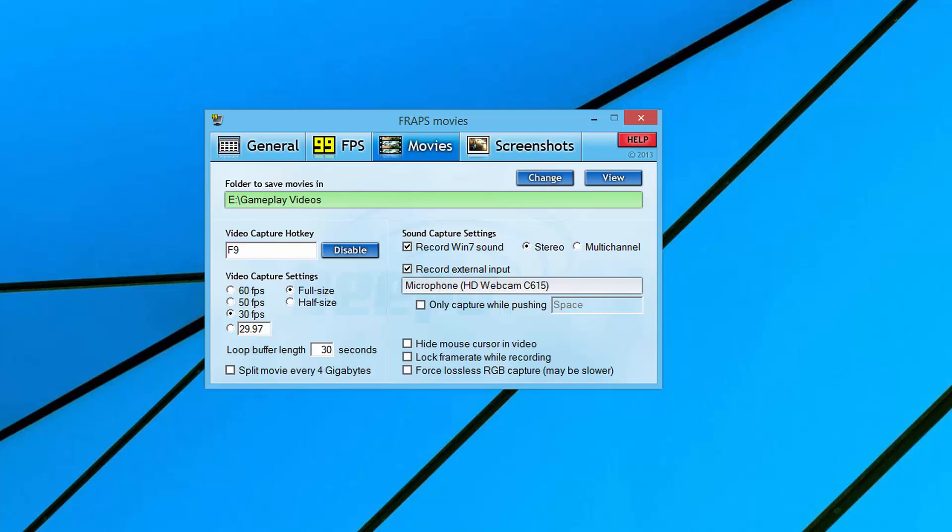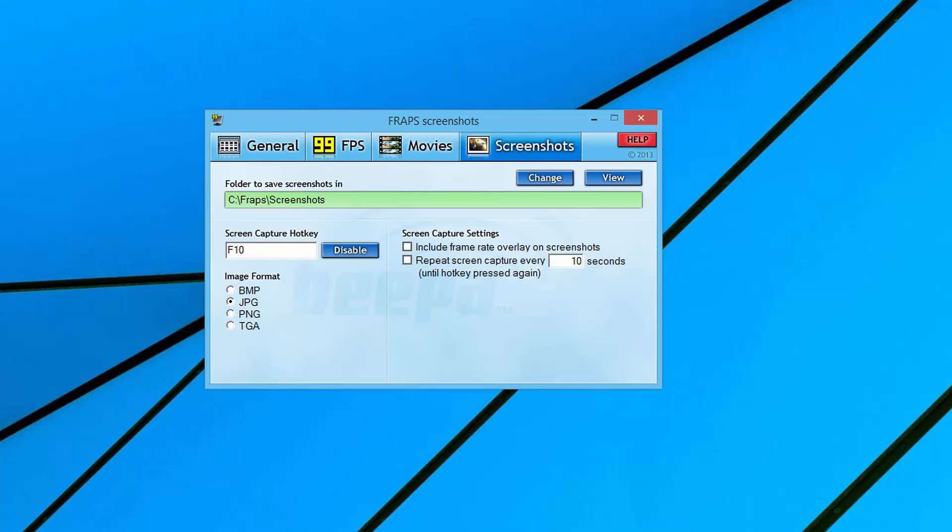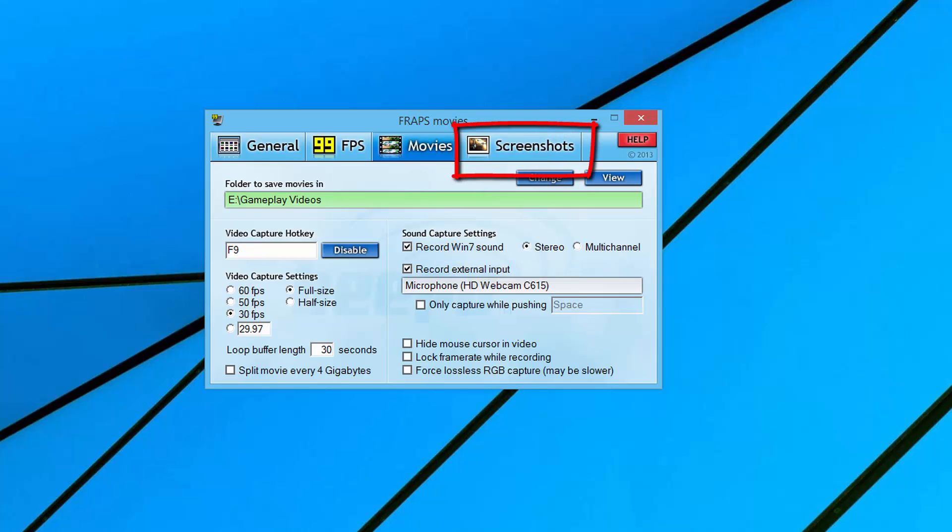I'll put all of the download links in the description box below. You can also do screenshots, which is the next tab over here, but this is pretty self-explanatory. You can capture screenshots with Fraps and do things like that.